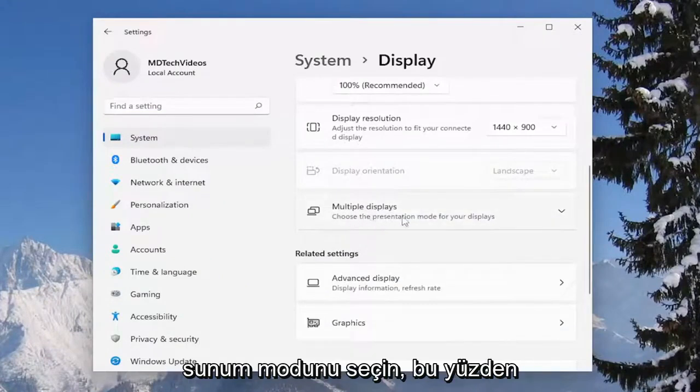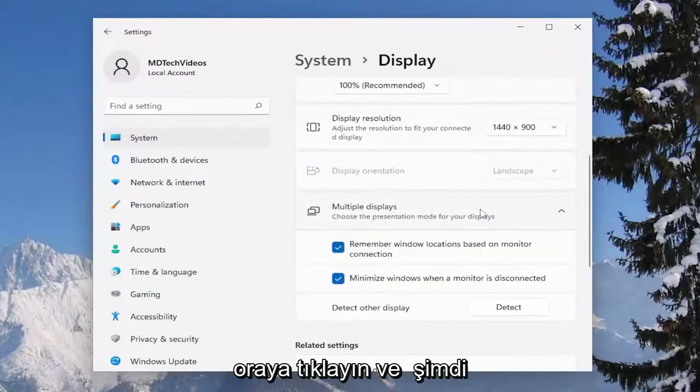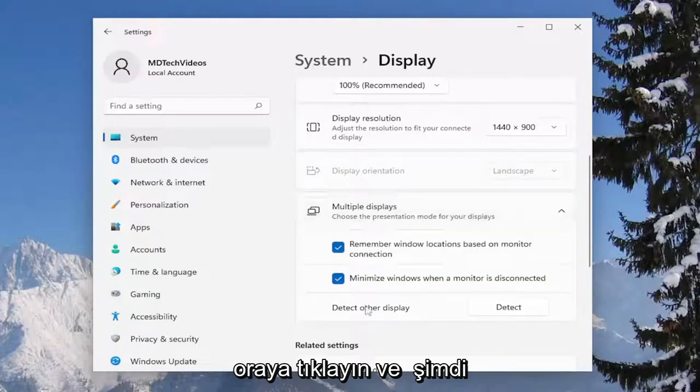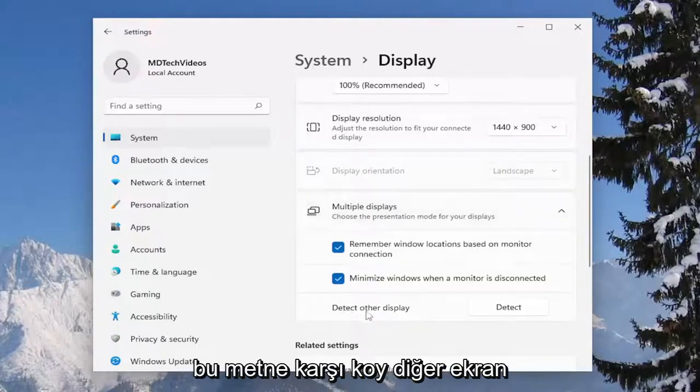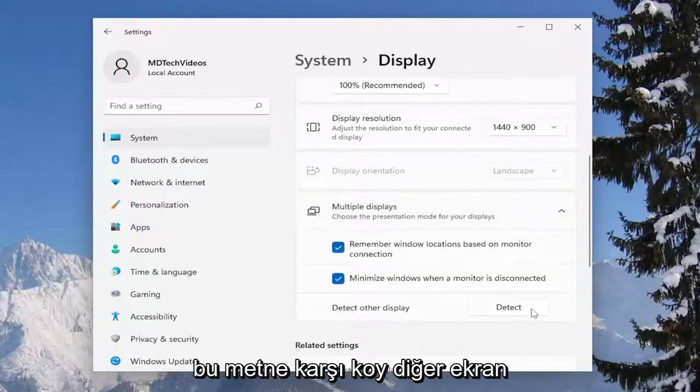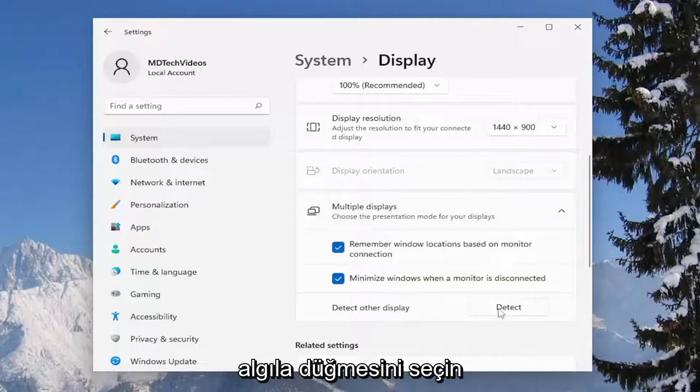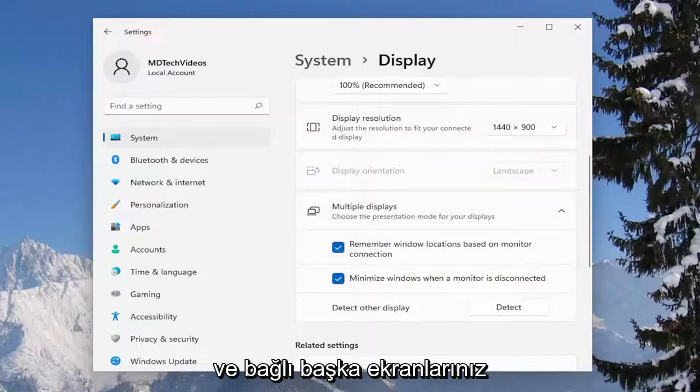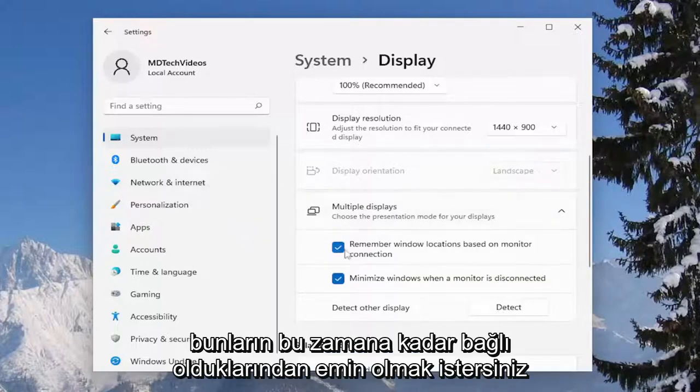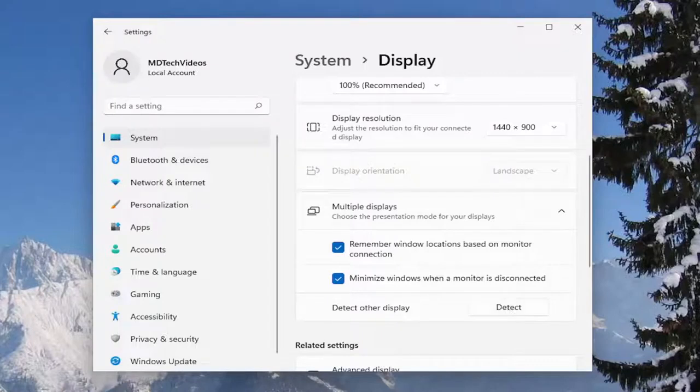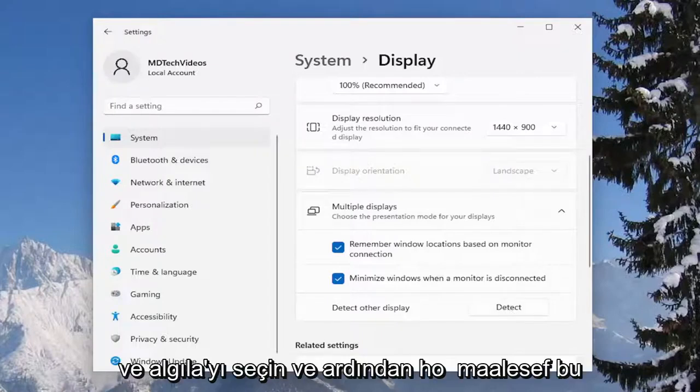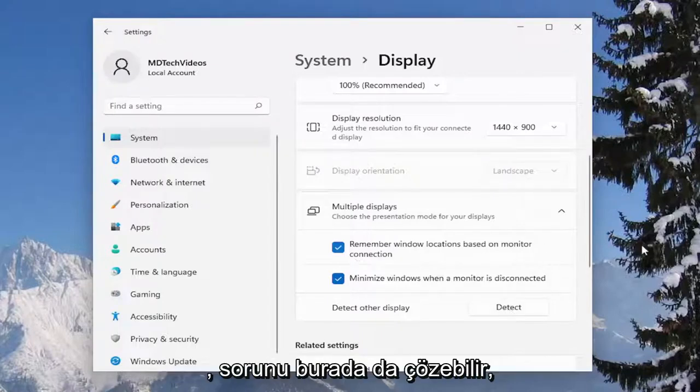Choose the presentation mode for your displays, so click inside of there and now it says detect other display. Select the detect button and if you have any other displays hooked up you want to make sure they're hooked up at this time, and select detect. Hopefully that should have been able to resolve the problem.